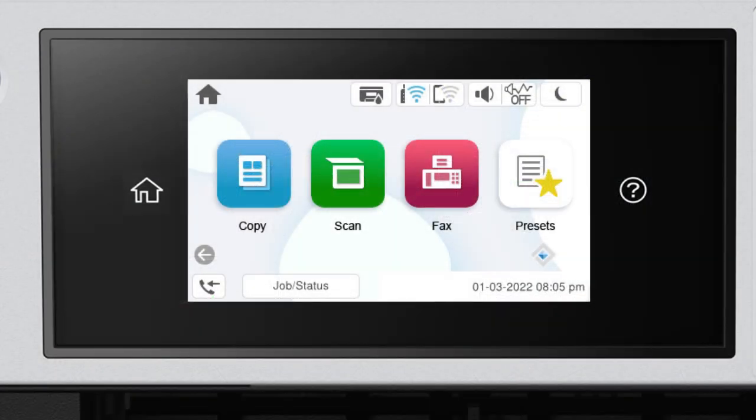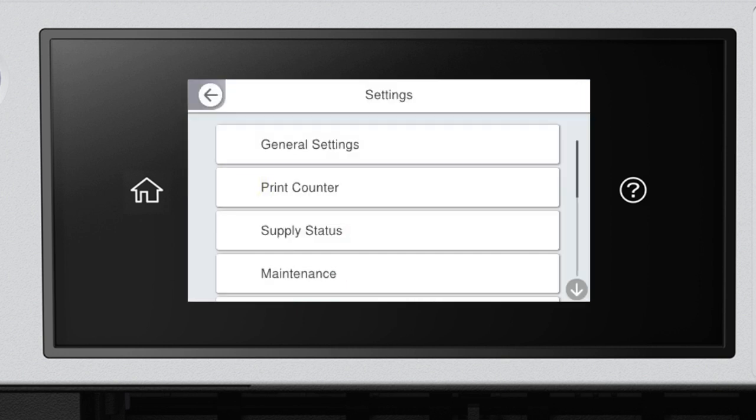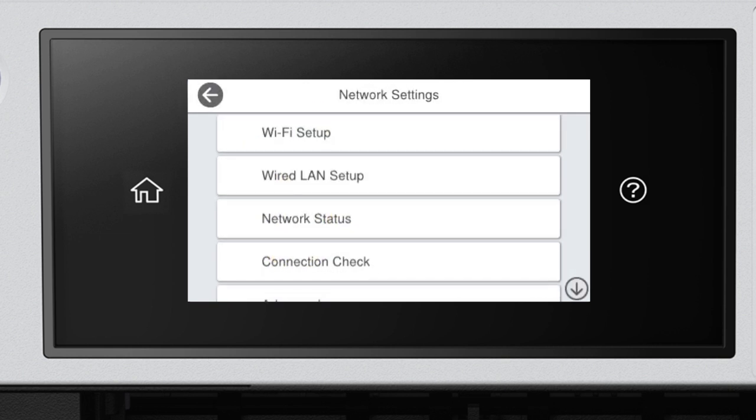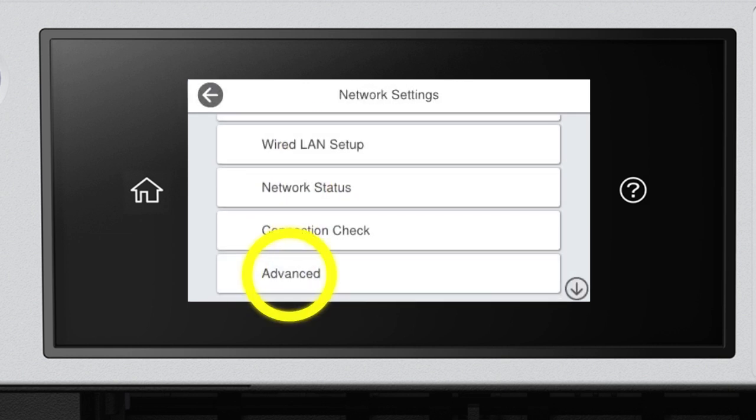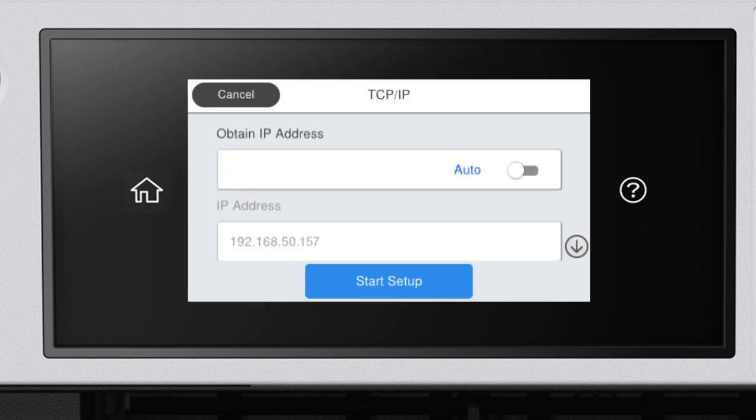After you connect your product to the network, select Settings, General Settings, Network Settings, Advanced, and TCP IP. Set Obtain IP address to manual.